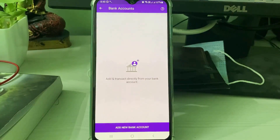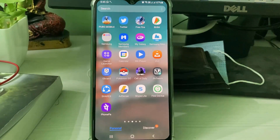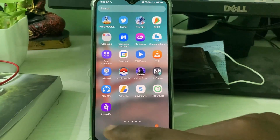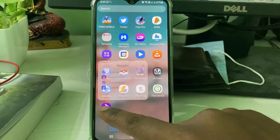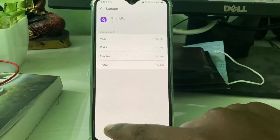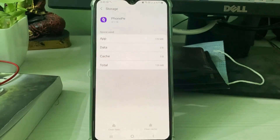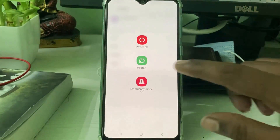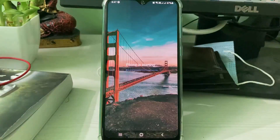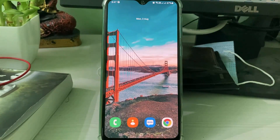Once you've done this, close the PhonePe application and clear the PhonePe app data one time. After that, restart your Android mobile. Once the restarting process is completed, open the PhonePe application again.